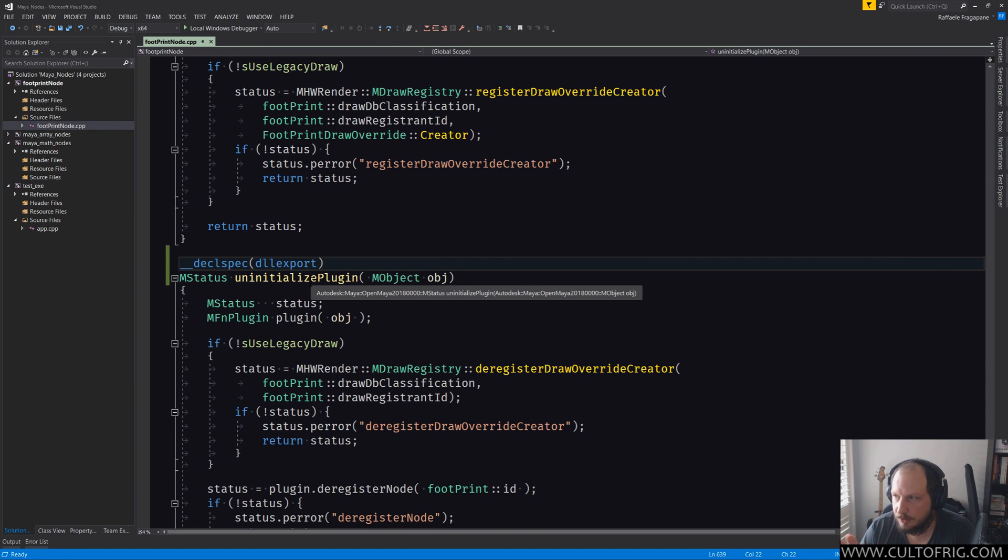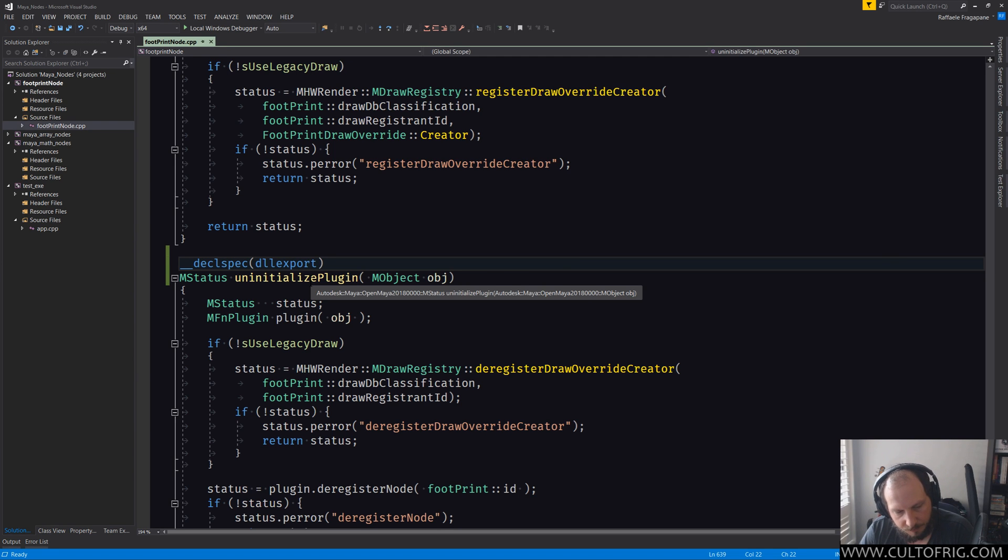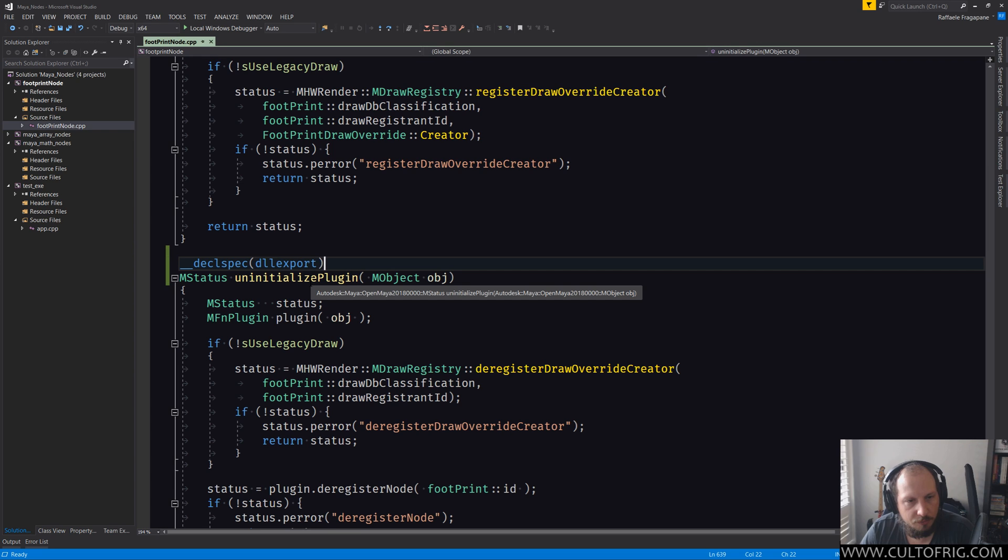So once you do that, your plugin is basically good to go. This is all you need to do to get the plugin working. Now there's a few details left and especially if you look at build guides on the internet, we're gonna go over that next.